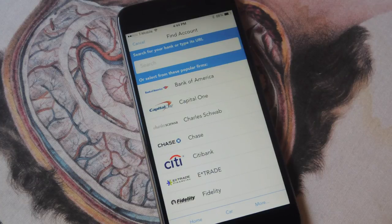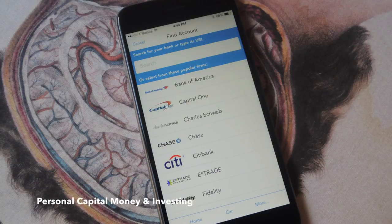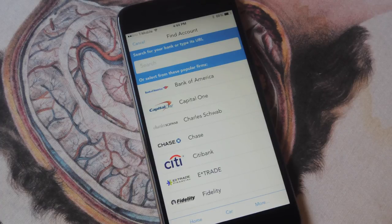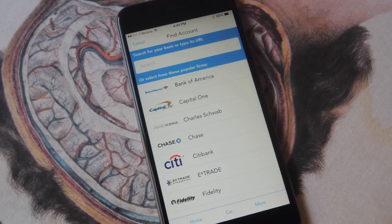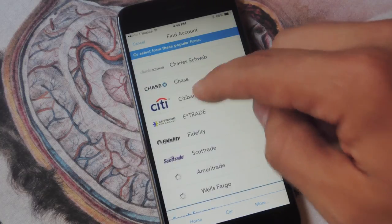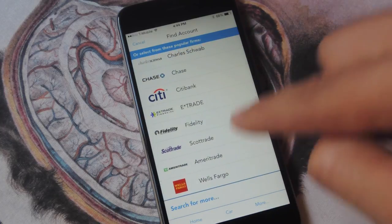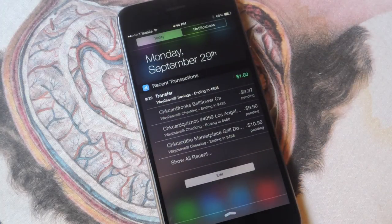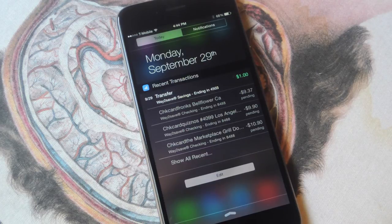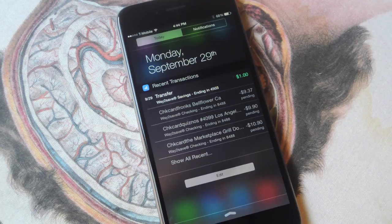If you want to stay on top of your financials, you can use Personal Money and Investing. The free application lets you link your banking to the application. It's secured, so you have to log in with the actual credentials for your banking site, and the application also has a passcode so not anyone can just access this app. Once you enable the widget, you can pull down and get a real-time view of recent transactions. I recently transferred a dollar to my account, and used nine dollars for lunch. From here I can easily keep track and make sure I don't get charged any overdraft fees.